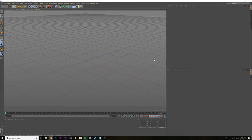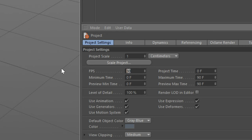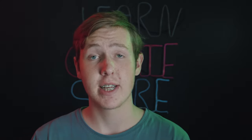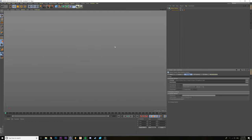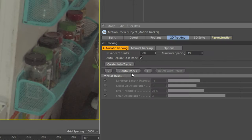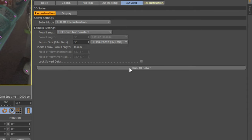Once you've created a new project in Cinema 4D, go into the project settings — press Control D or Command D. It's important that you match the frame rate to your actual footage. If not, you're going to have some headaches later on. Click the Footage tab and select your footage. Next, go into the 2D Tracking tab and select Auto Track — this may take a minute. After that, go into the 3D Solve tab, Reconstruction, and then Run 3D Solver.